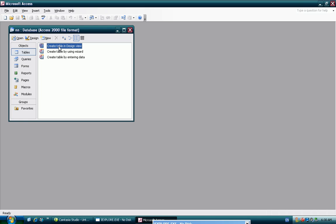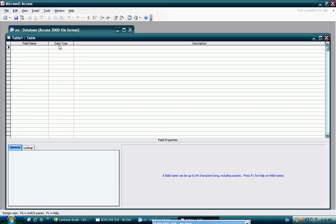I am going to use create table in design view. I am going to use field name and data type. The field name is in the project.